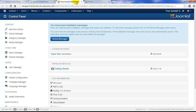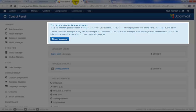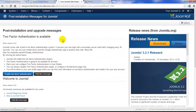You'll also notice a blue message that says that you have post-installation messages. To review these messages, click on the Review Messages button. Depending on when you launch your demo Joomla instance, you'll have different post-installation messages appear here.